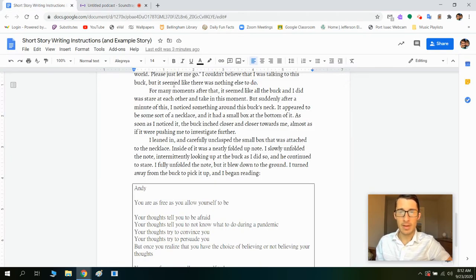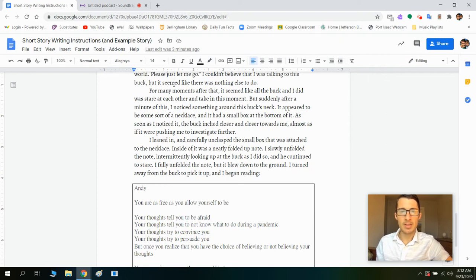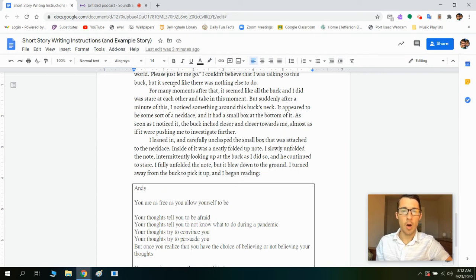For many moments after that, it seemed like all the buck and I did was stare at each other and take in this moment. But suddenly, after a minute of this, I noticed something around the buck's neck. It appeared to be some sort of necklace and it had a small box at the bottom of it. As soon as I noticed it, the buck inched closer and closer towards me, almost as if it were trying—